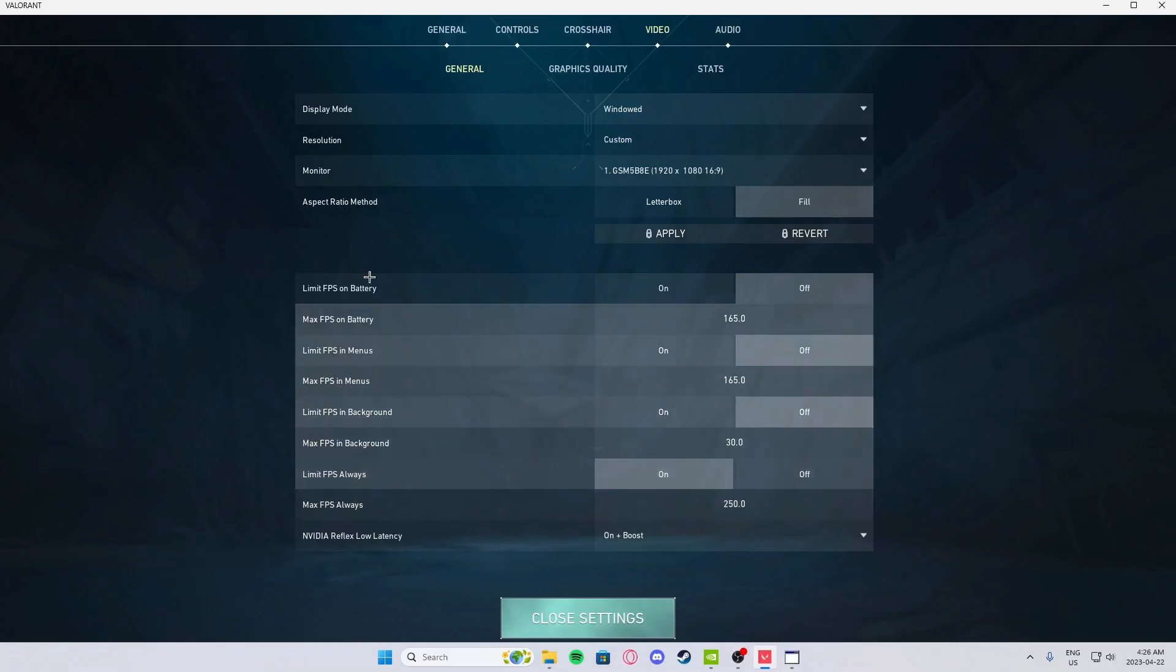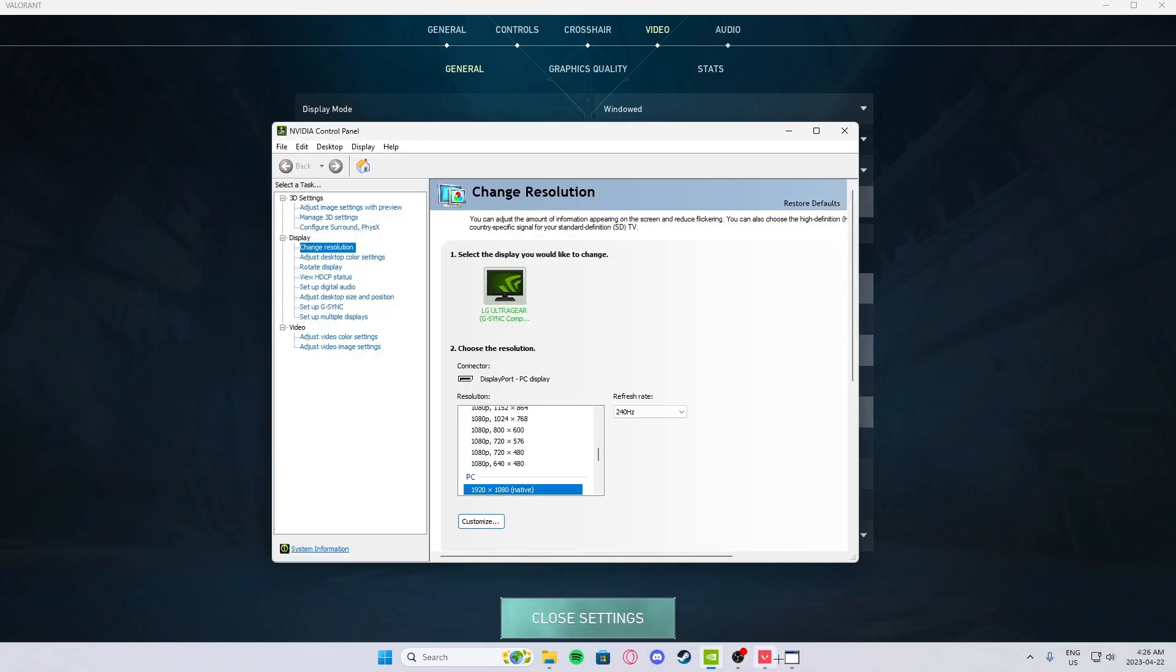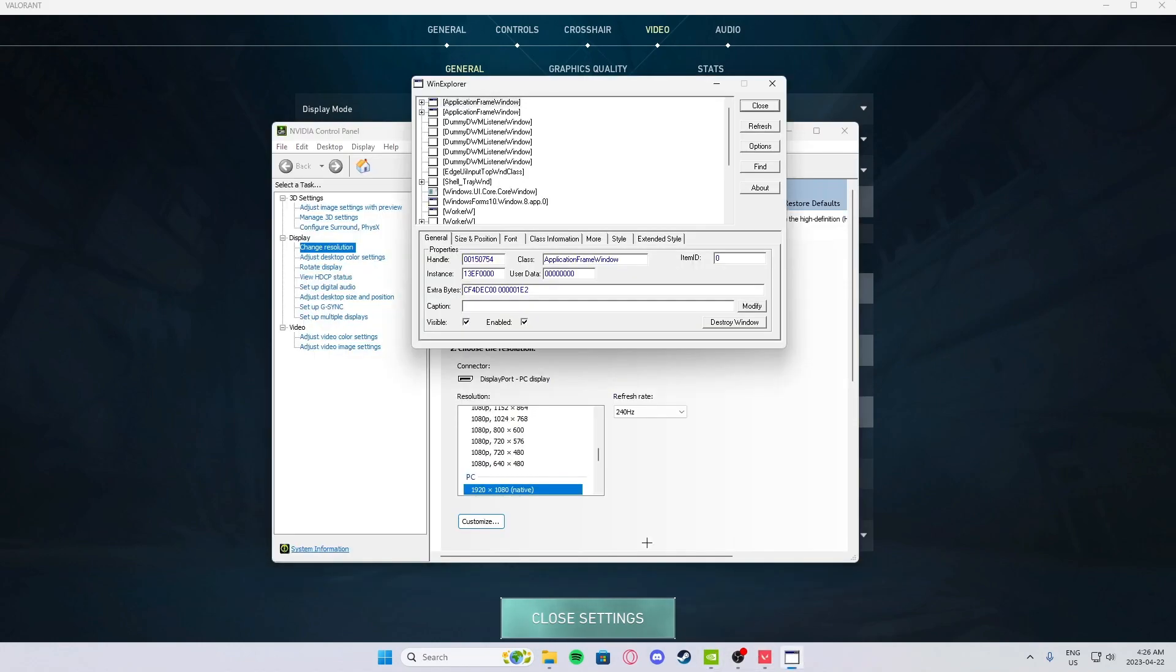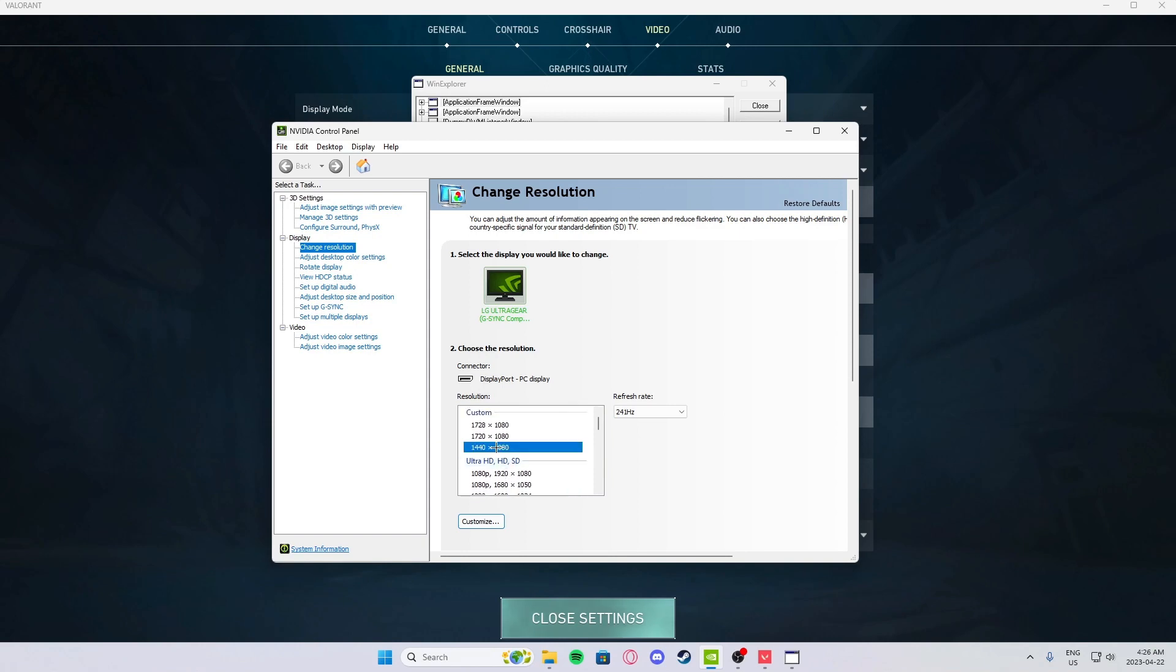You know you're done it right if there's no black borders or anything. First you're going to go to the Nvidia control panel, go up to your resolution 1440 by 1080, press on apply.